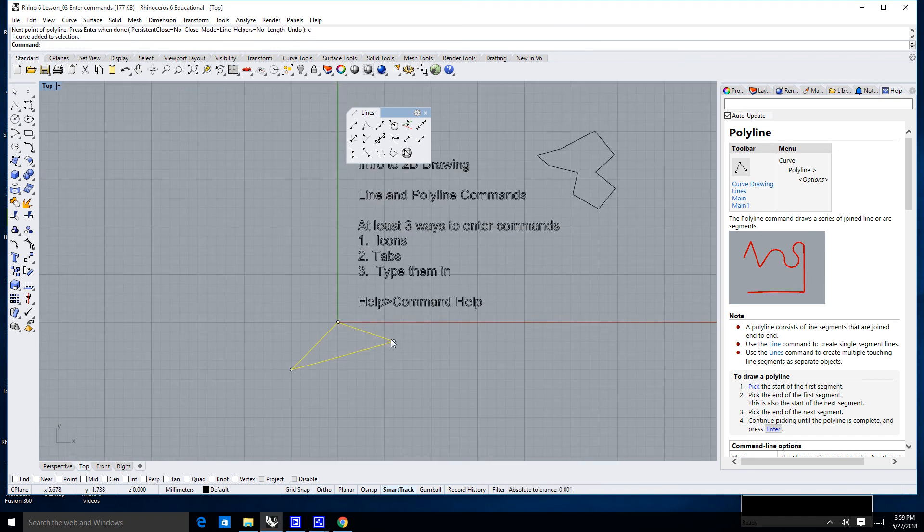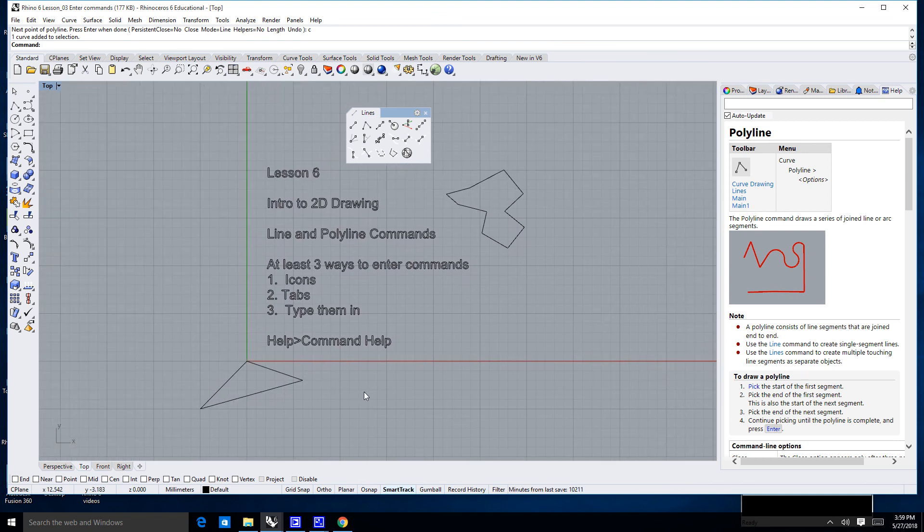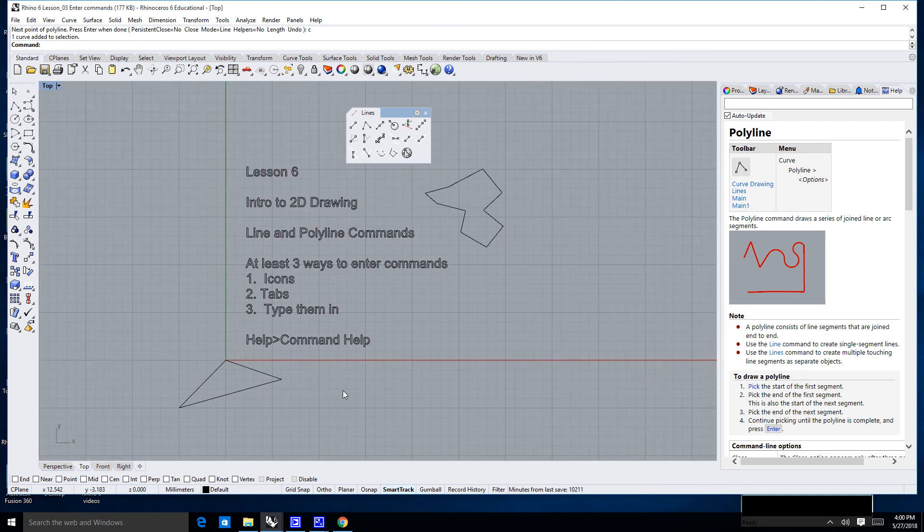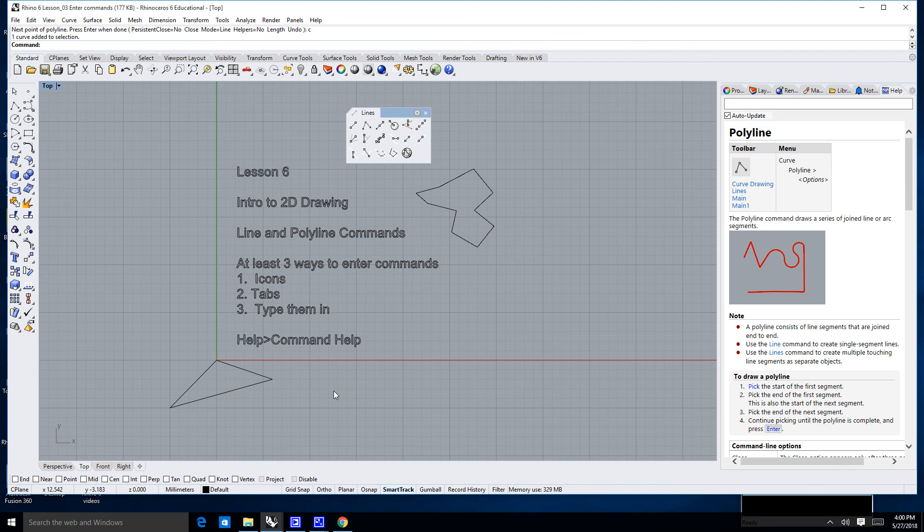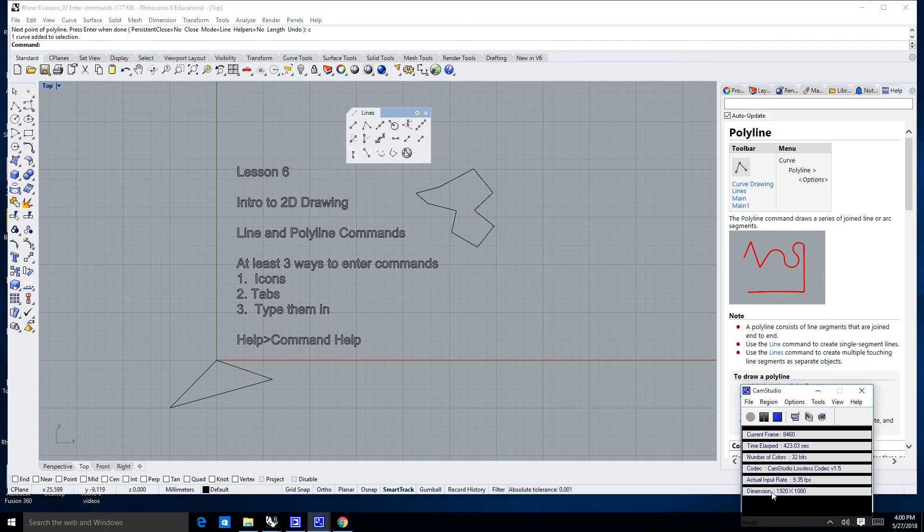I'm going to go ahead and stop the lesson right here, and in the next lesson, we're going to talk about relative versus actual coordinates in drawing lines. Thanks very much. I'll see you in the next lesson.